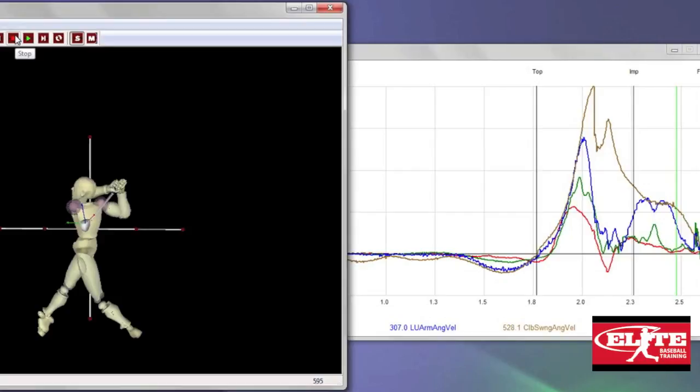And that goes back to addressing the earliest error. The earlier that the player makes an error, the more it's going to affect the ultimate spike of the bat speed. Usually what that means is the upper body is recruited earlier, which means the hitter is going to be out of sequence and the bat speed isn't going to be as great.